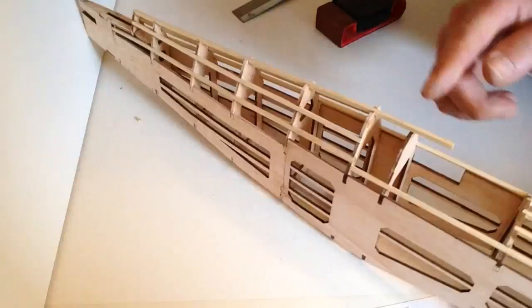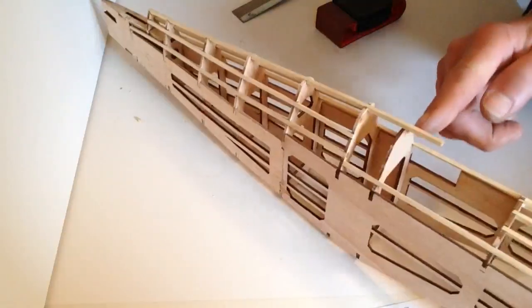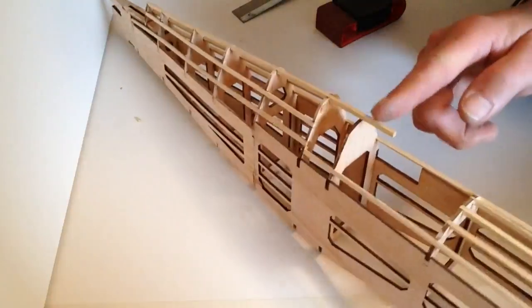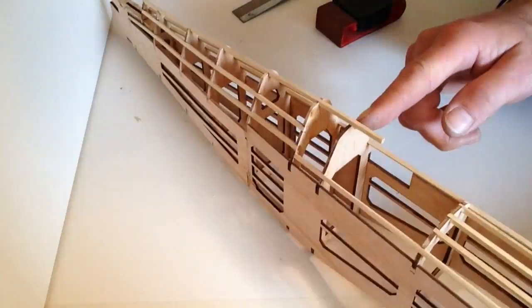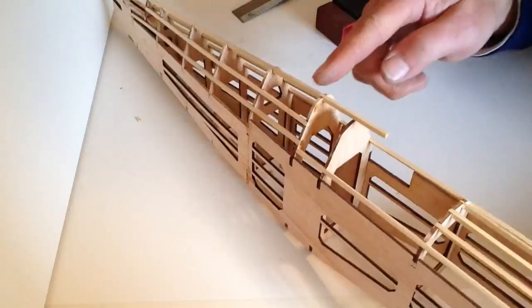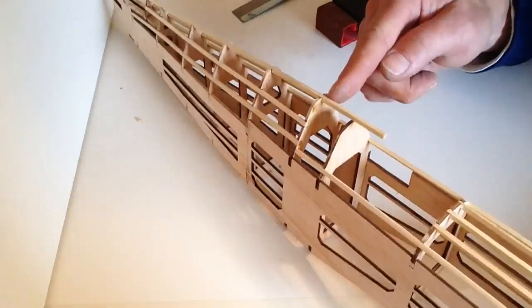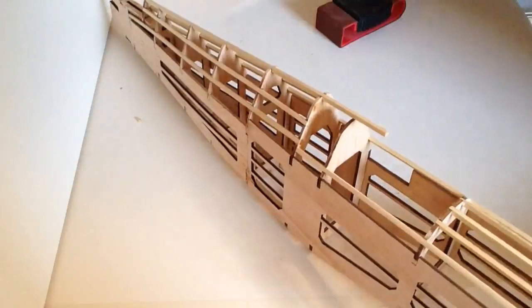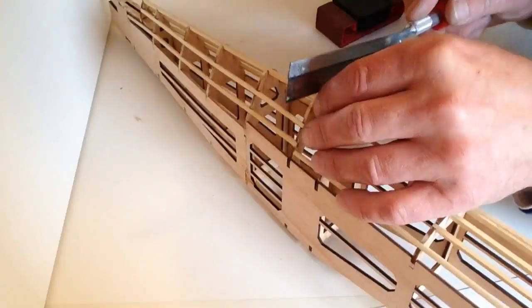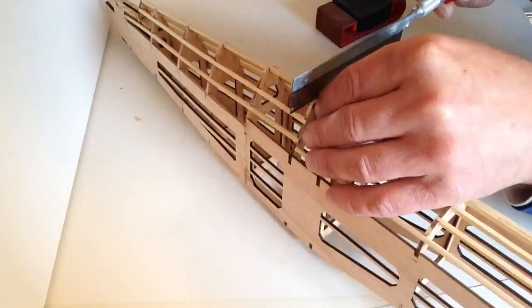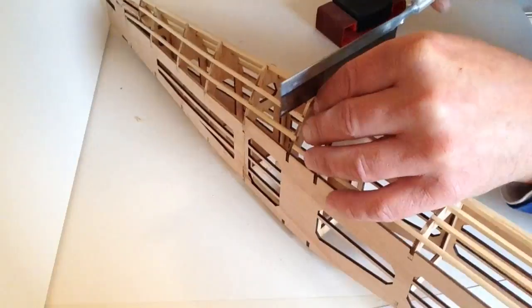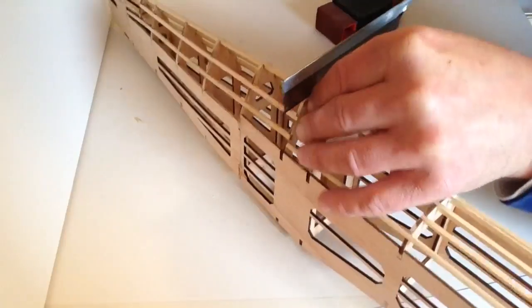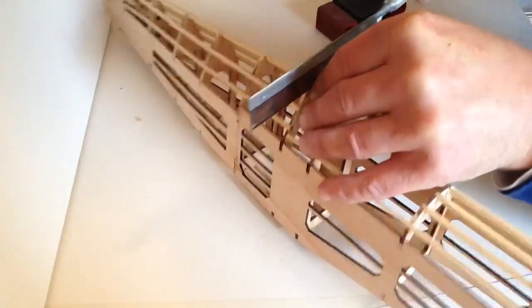We also need to take off this part here as well. So what we'll do is we'll take that off and it's back to this bulkhead here. So once again, take your saw, just gently cut that section off.